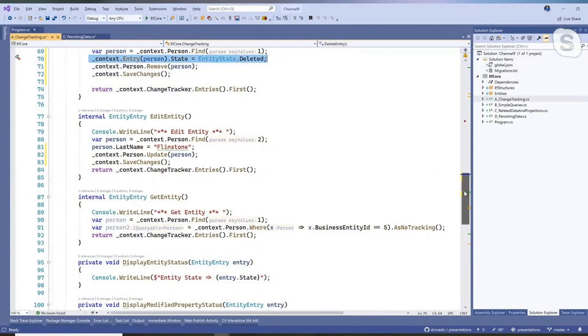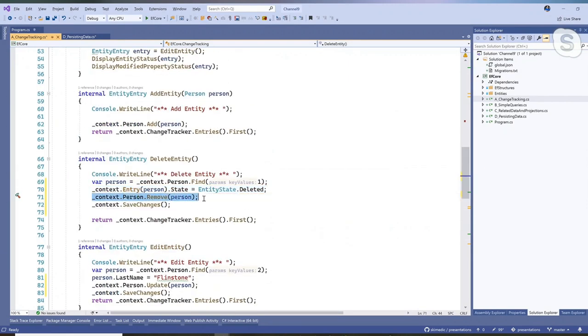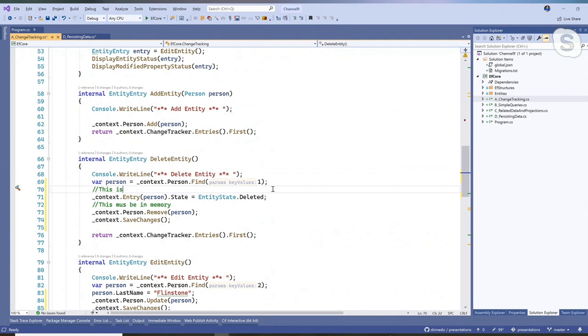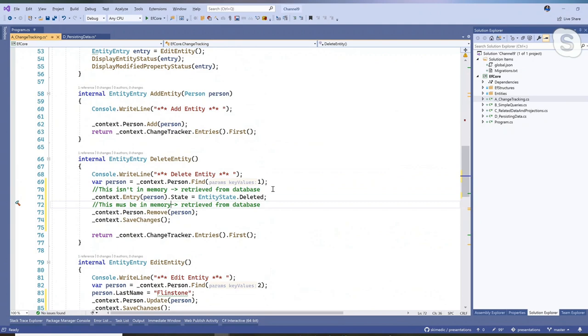Do you ever use setting the state to deleted versus explicitly removing? For deleted, I almost always set the state to deleted. The advantage is: the remove method requires the object to be in memory — retrieved from the database. If this is a case where you called up the record, you look at it, and there's a delete button, then it's in memory and you can just remove. But if removing it also removes data from three other tables behind the scenes, then it's easier to set the state to deleted.